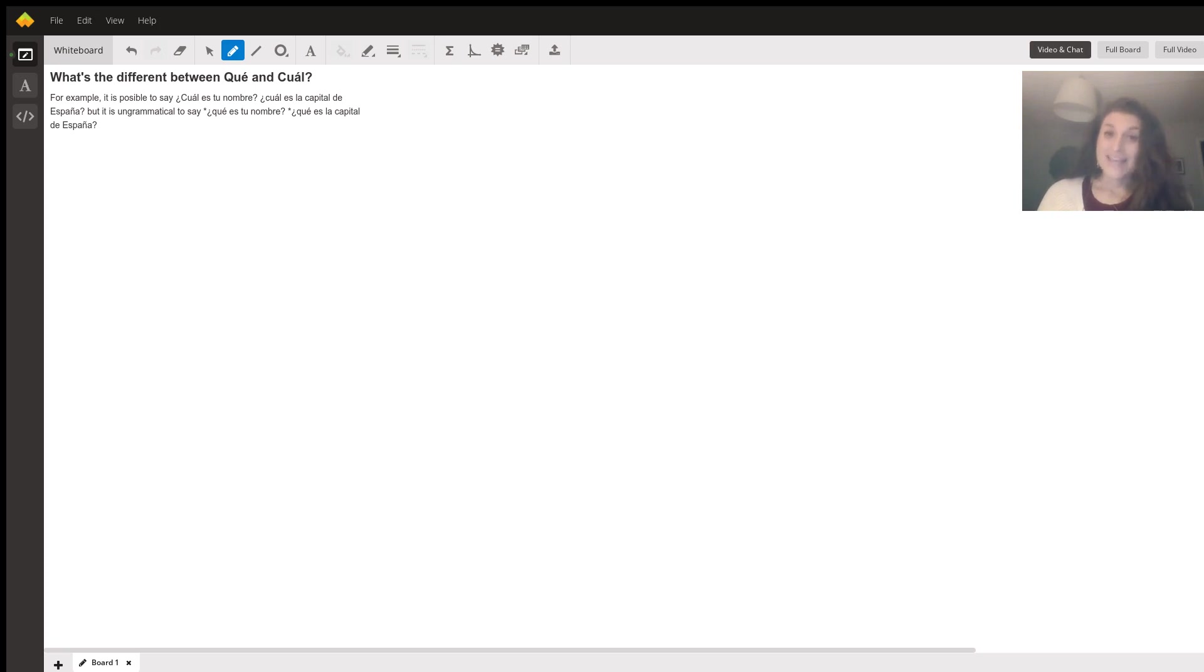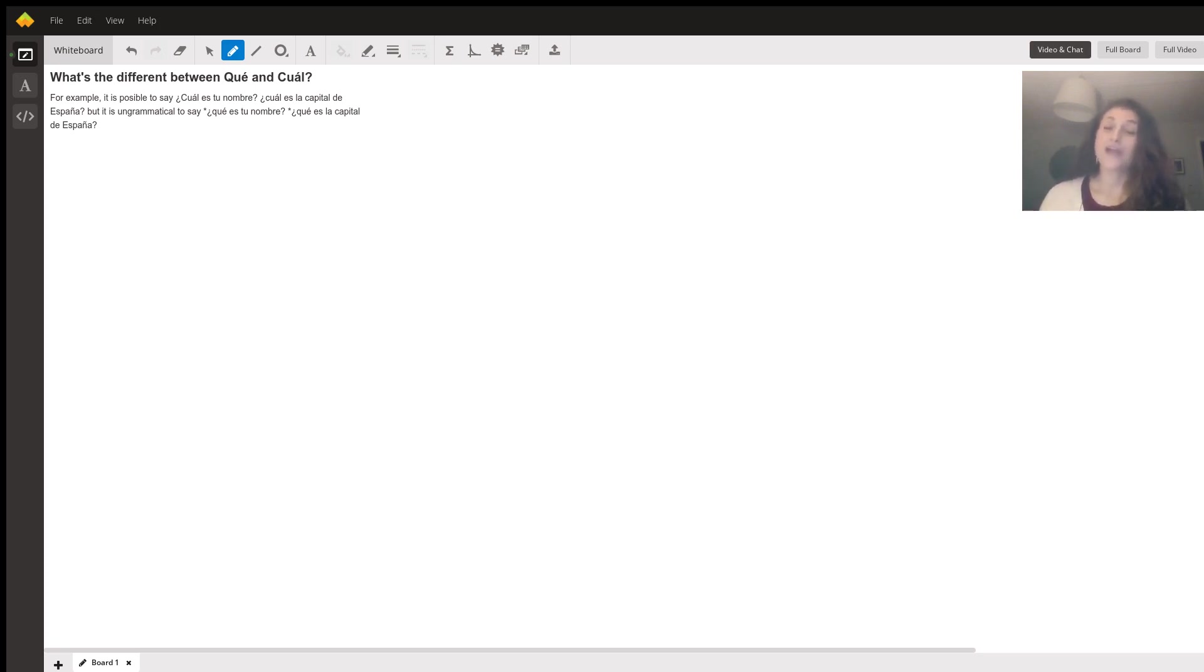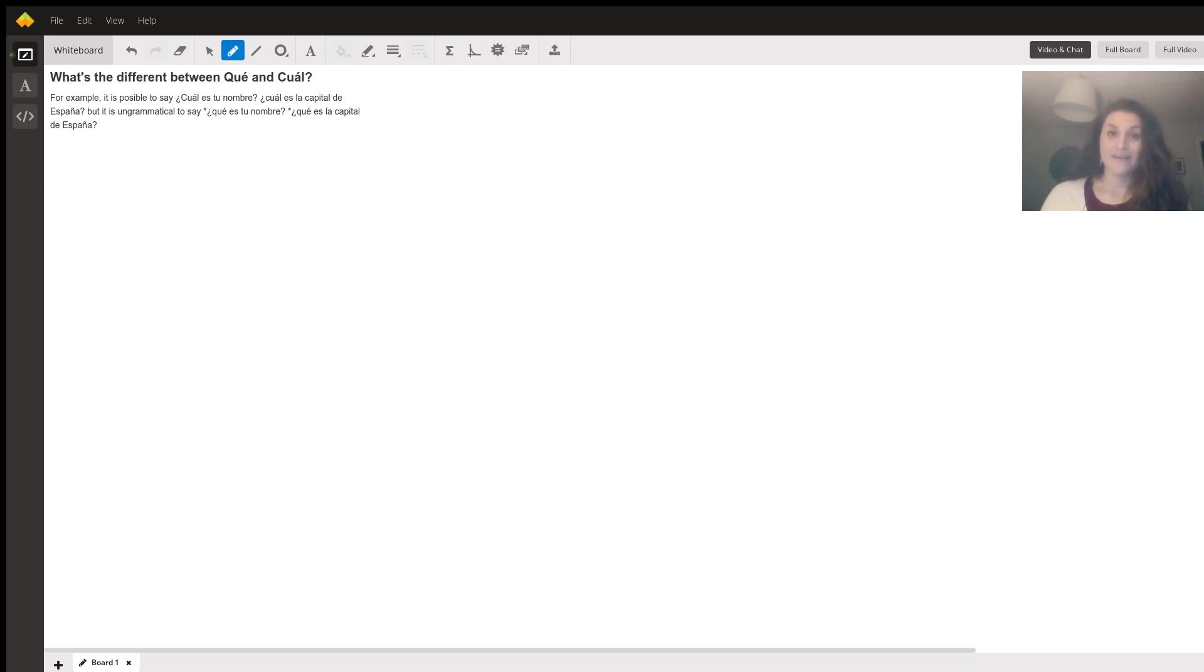It's the same in Spanish. ¿Cuál es tu nombre? You can assume that they have a list of names, a group of names. They have information that they're trying to choose from and they need your help. So they're asking, which of these? Which one is it? Which is your name?